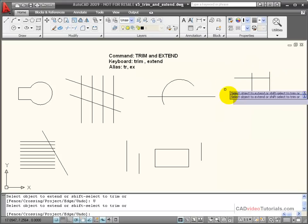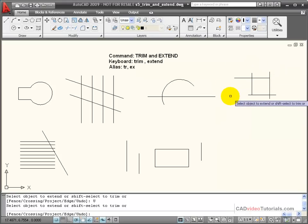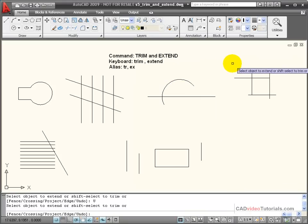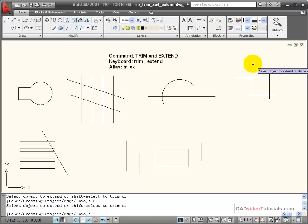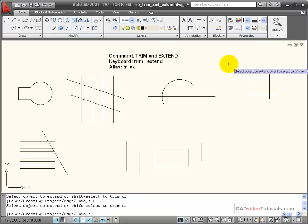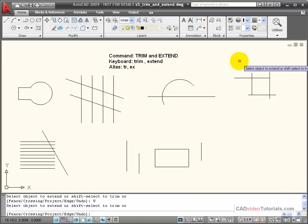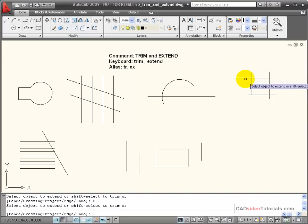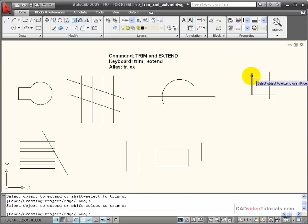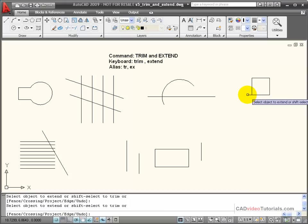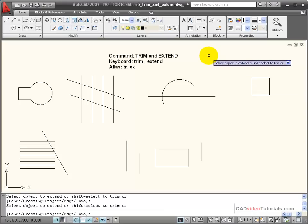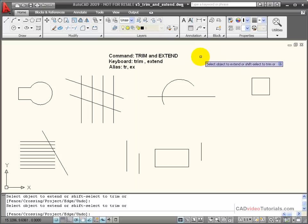One of the things that happens is that trim and extend work together. Because they both work off of boundary edges, if I hold down the shift button while I'm using, I'm currently in extend, I hold down the shift button and it becomes trim. So by using the shift button as a toggle, I can move back and forth between my extend and trim commands and use them both at the same time, no matter which command I have currently active.